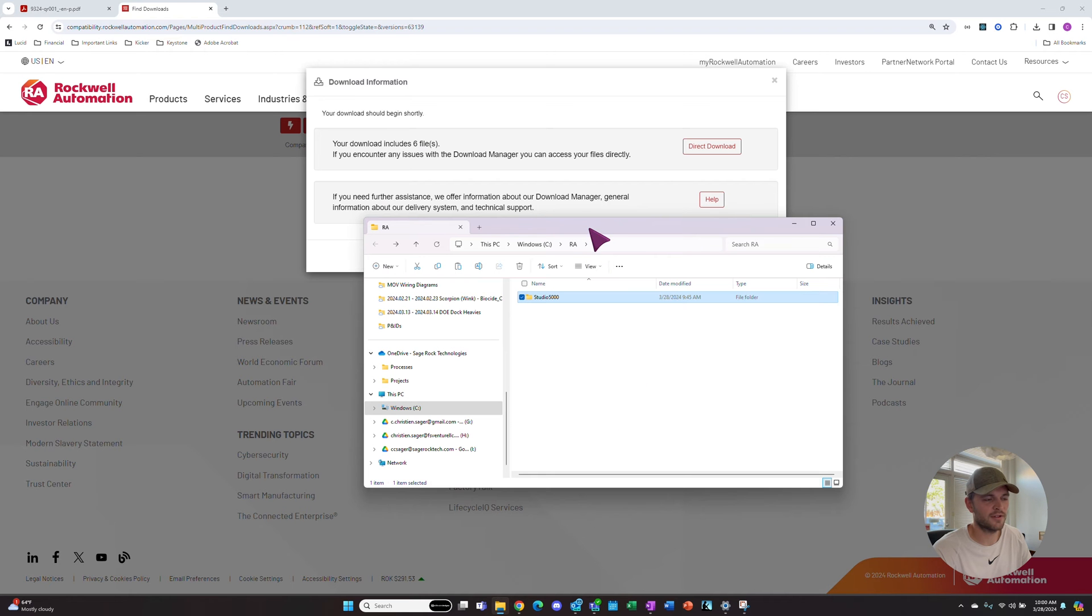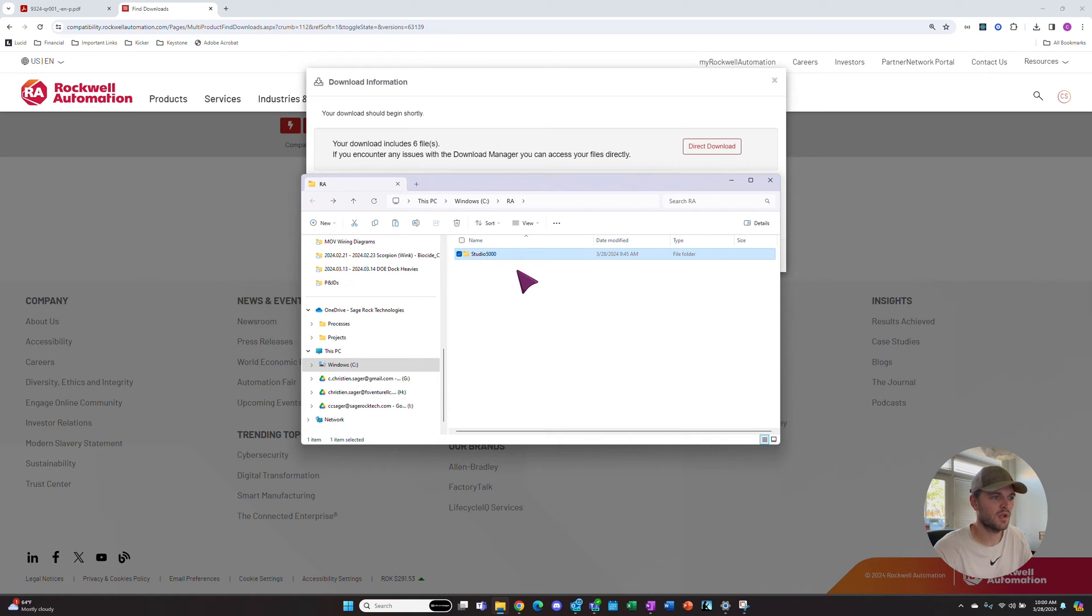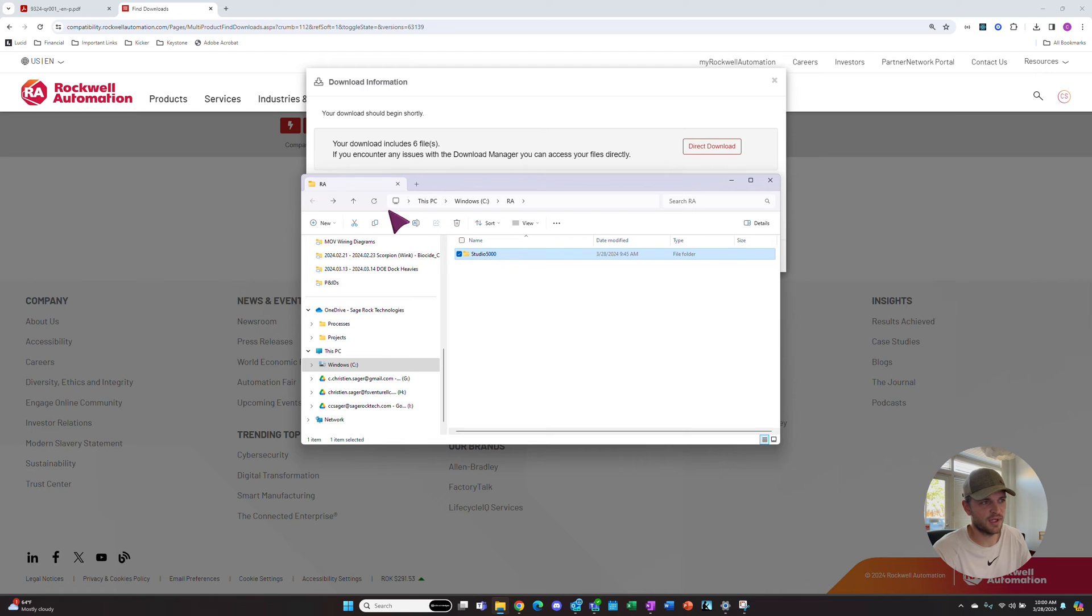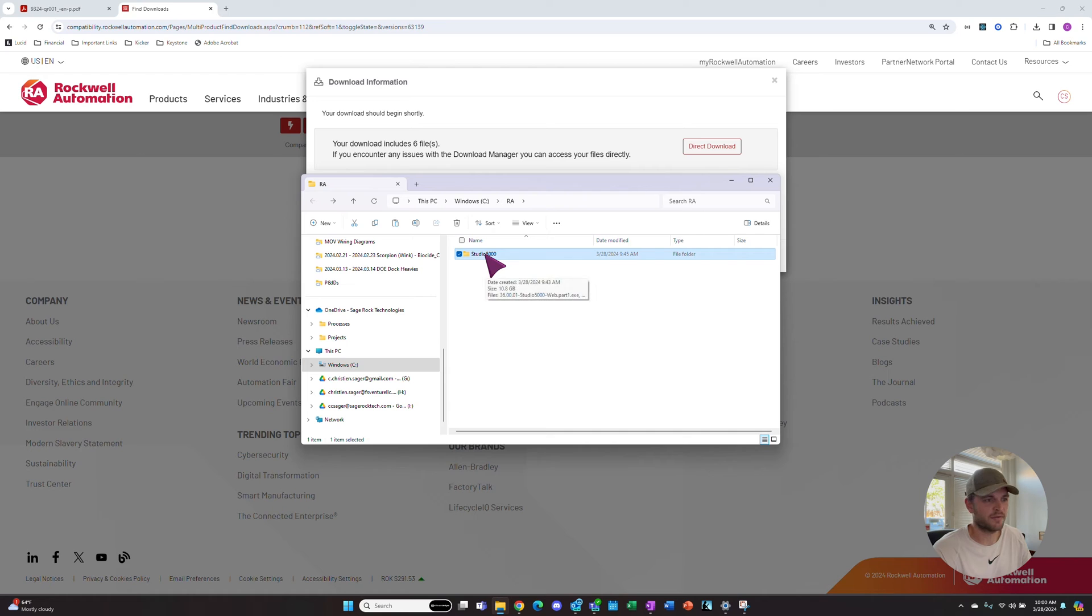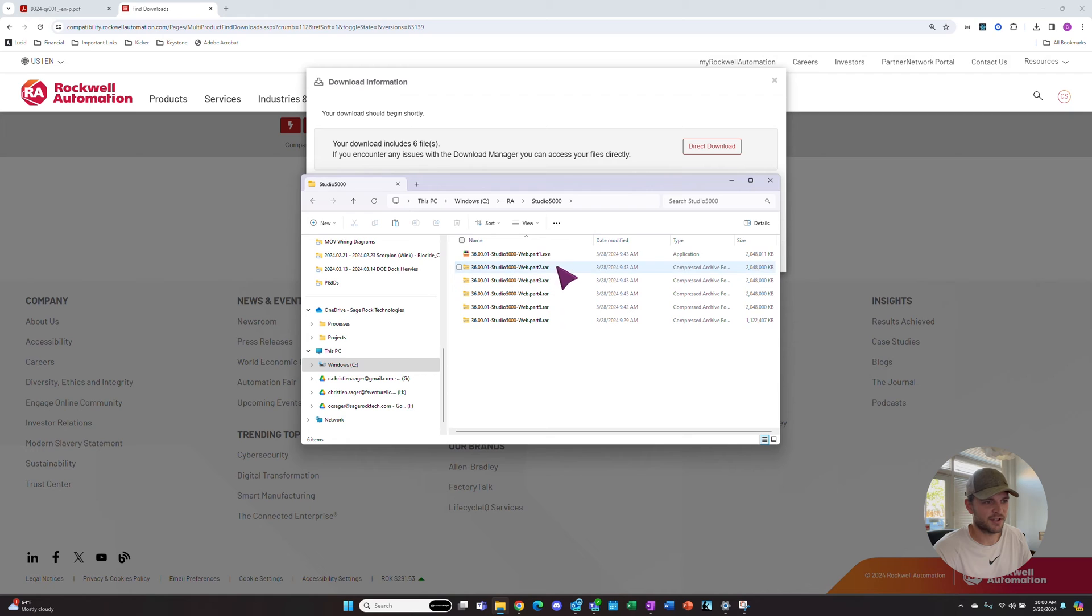Now that our download is complete, we have this Studio 5000 file and I just saved it in my C drive under RA. We have the Studio 5000 folder that we'll go into, and then our first file is an executable application.